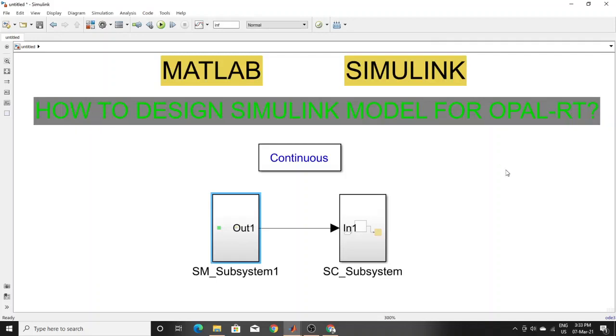I think you can now run any simple model with OpalRT. Thank you guys.